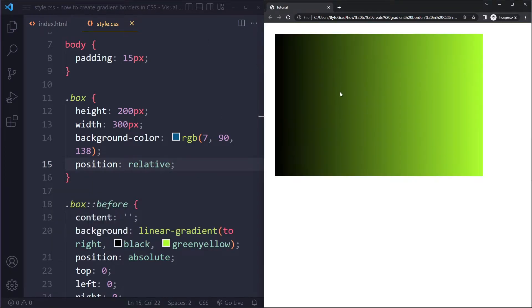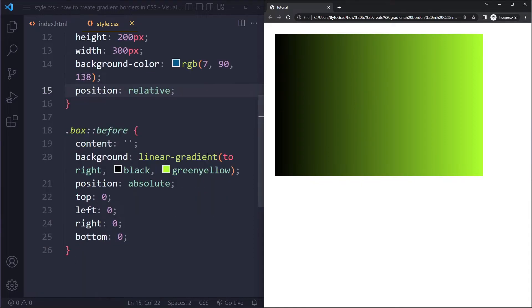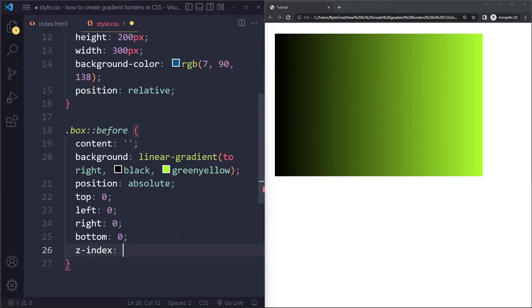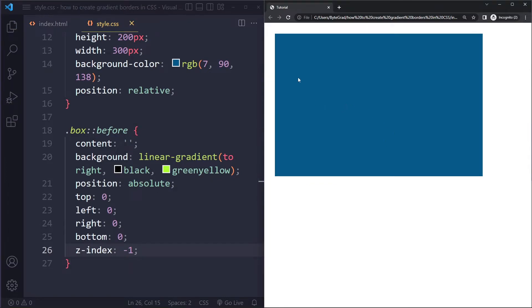Okay, so then it actually sits on top. It should sit below the element, right? So we can say z-index: -1. Okay, so now it's perfectly sitting behind that.